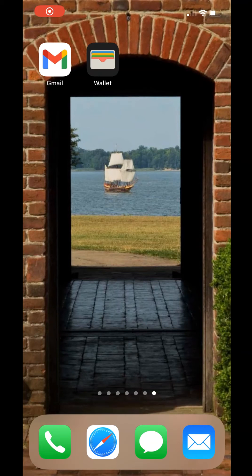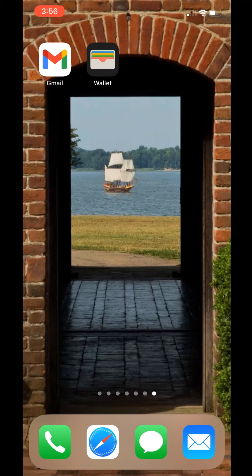Thank you for being a member of Historic St. Mary's City. Today, I will be guiding you through the process of downloading your Historic St. Mary's City digital membership card onto your iPhone. If you have an Android phone, we invite you to check out our other videos. This process will require an iPhone that is one of the three most recent versions and the use of either the Safari or Chrome web browser.